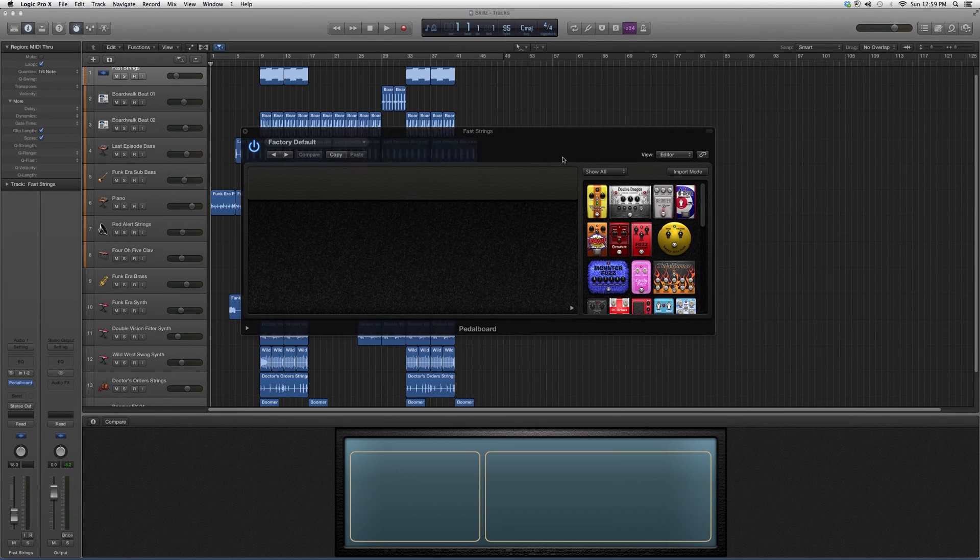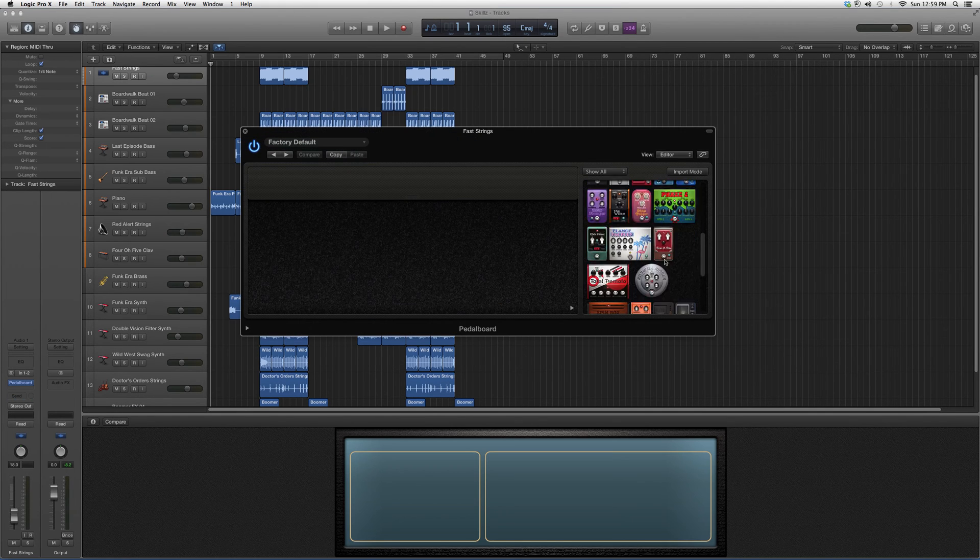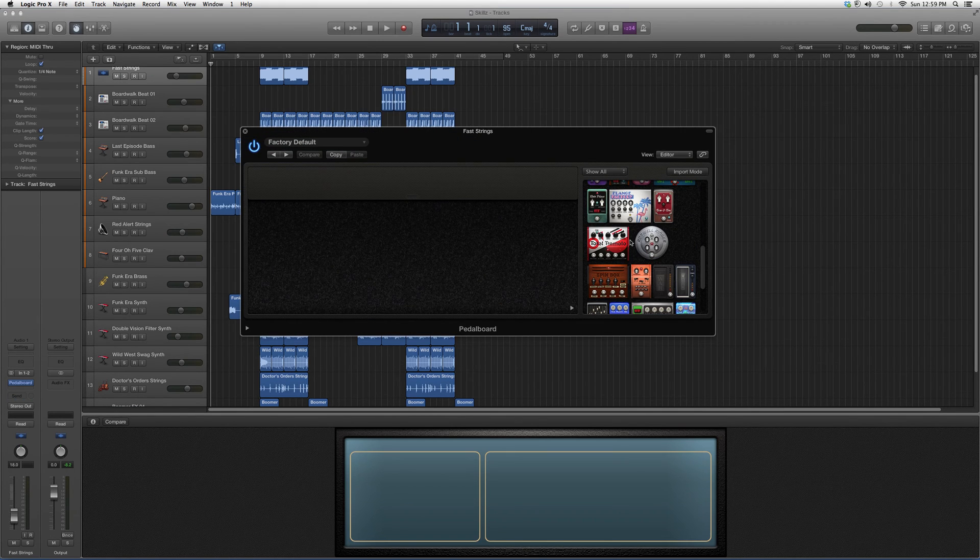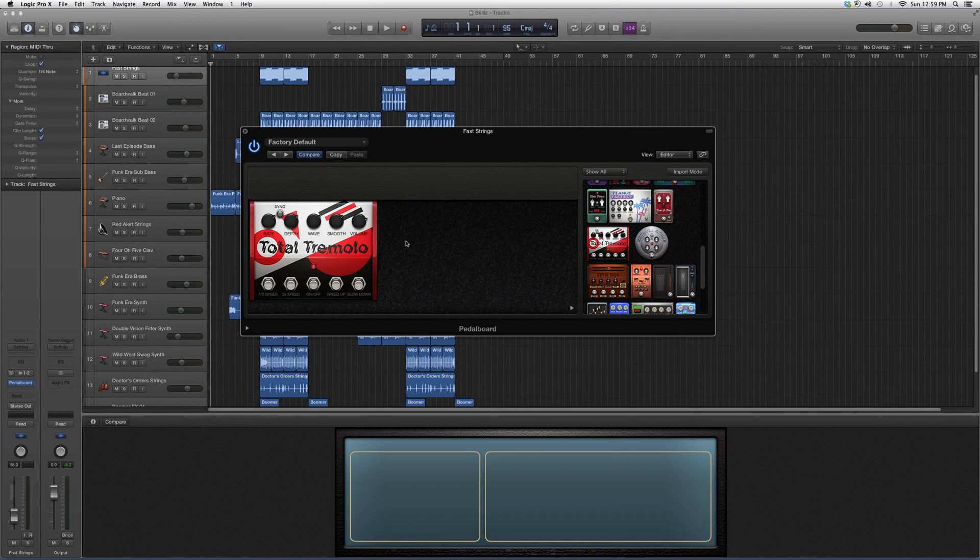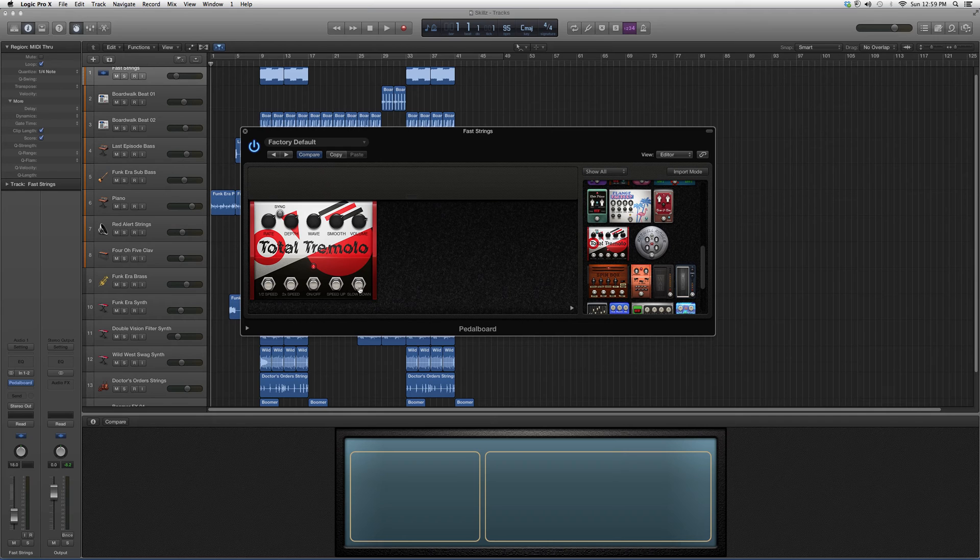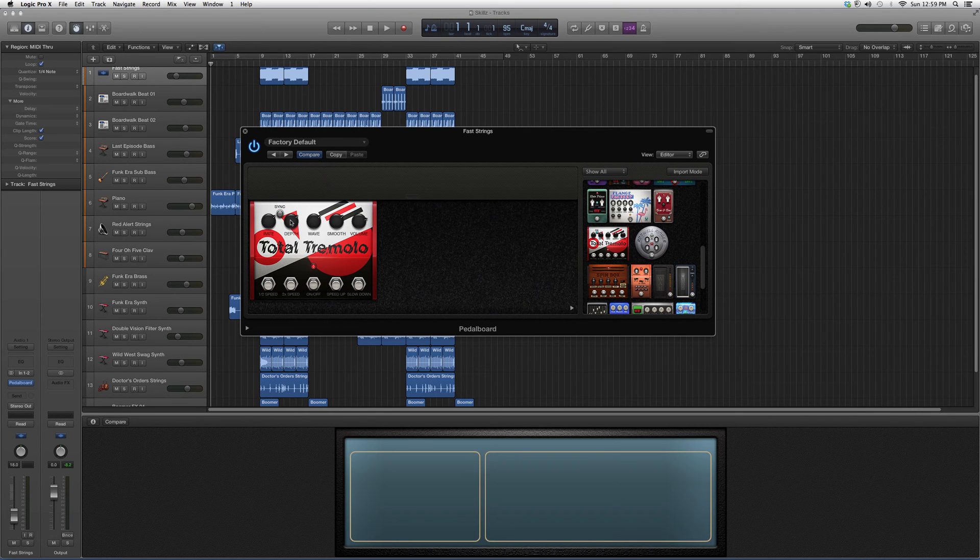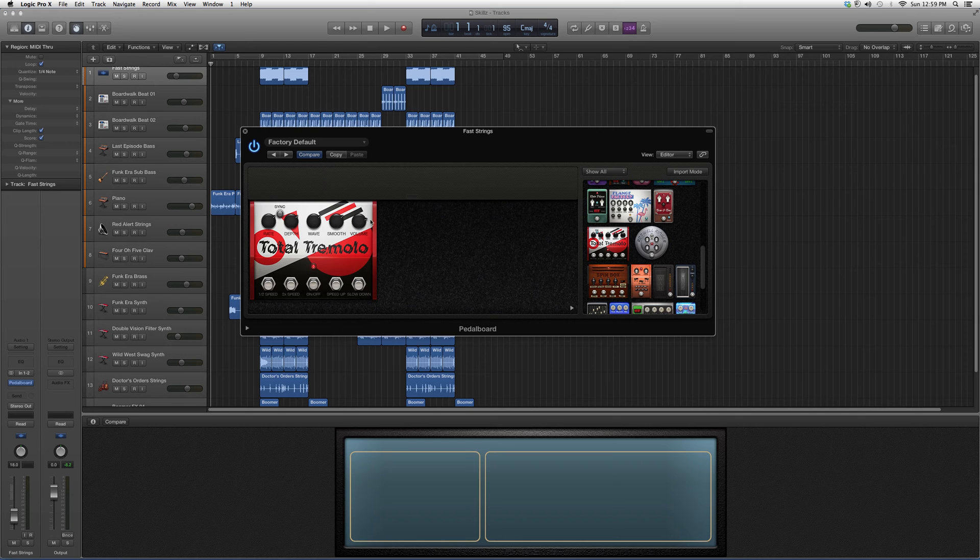The highlight of today is called the Total Tremolo. You've got your knobs down here that will give you a cool effect: rate, depth, wave, and smooth volume.